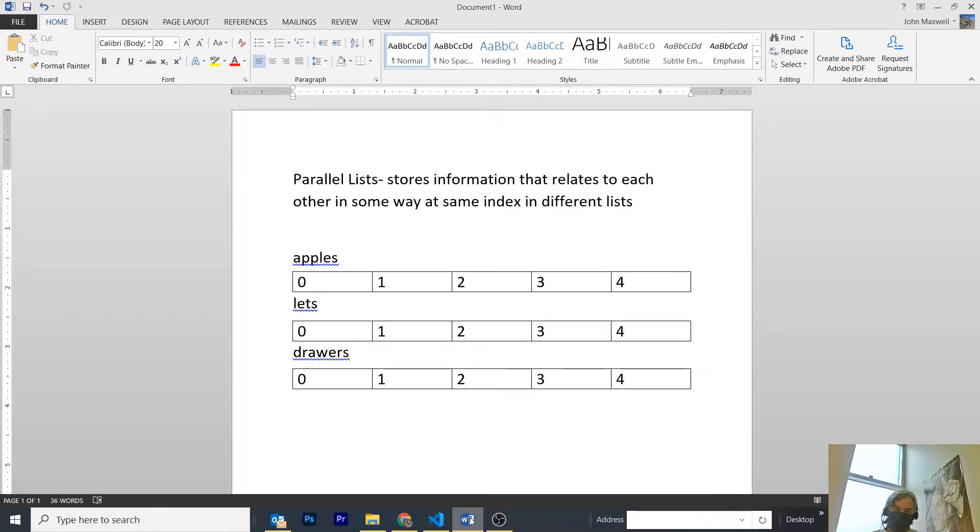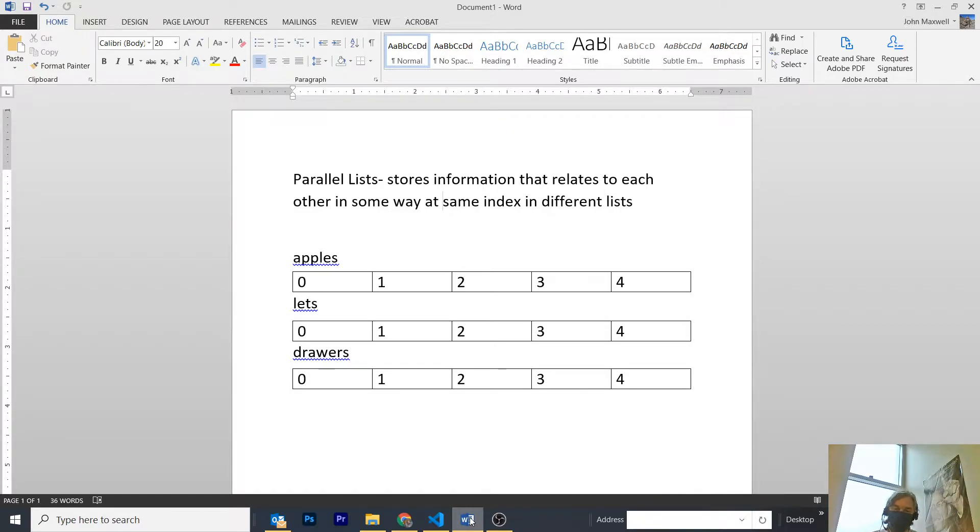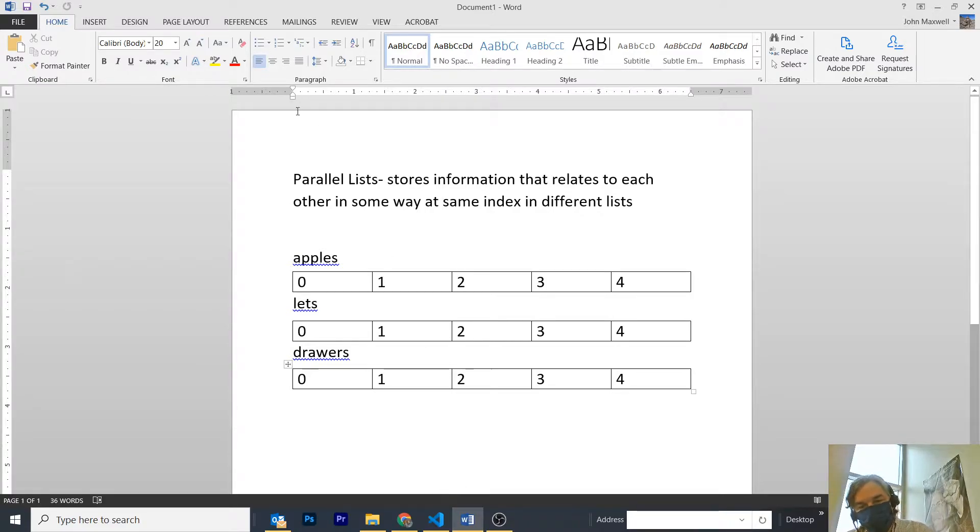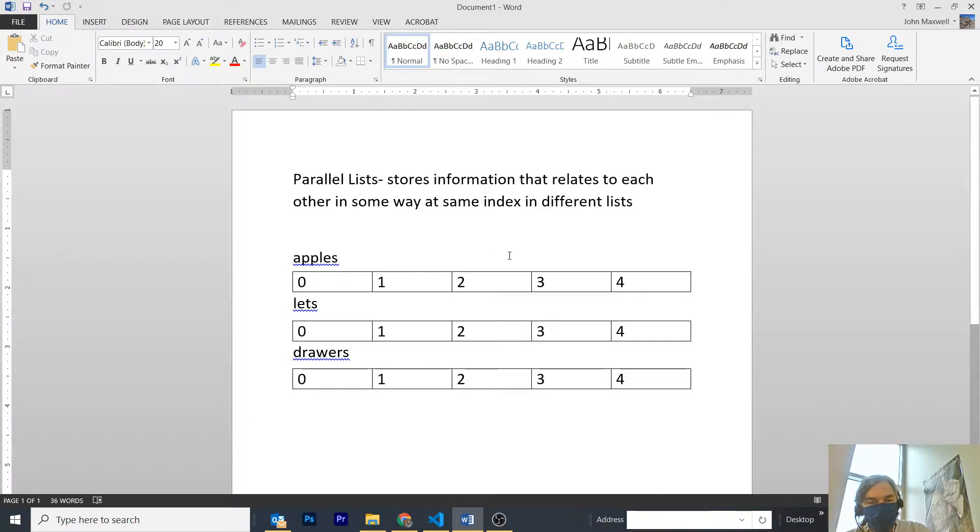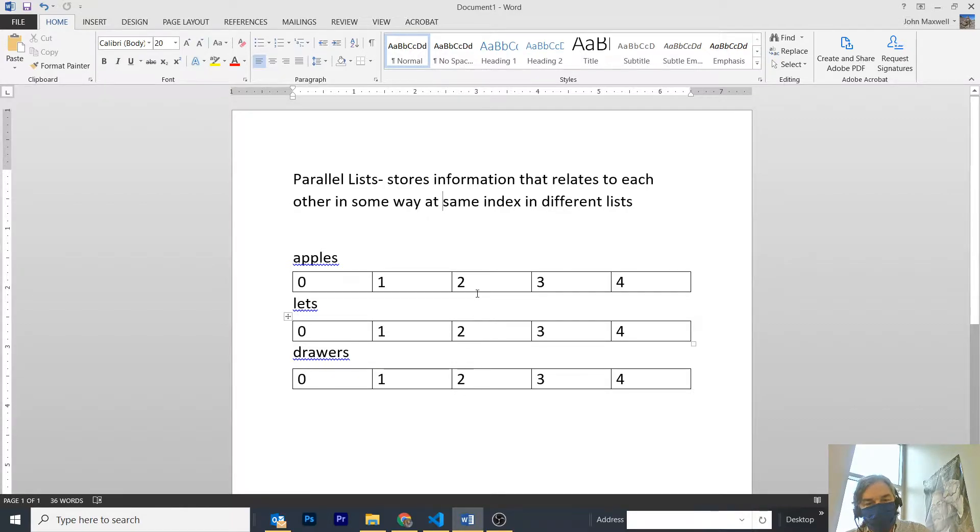Lets, which is the letter associated with the apple, and drawers, which is the thing that draws the letter. And at each index is the information that draws the letter and the apple, so that all I have to do is refer to the same index in order to do the work of the problem.